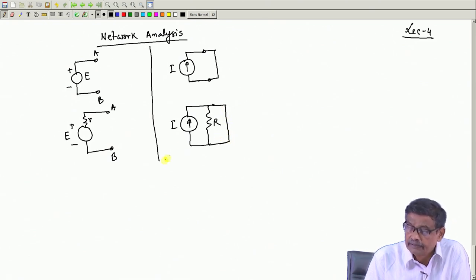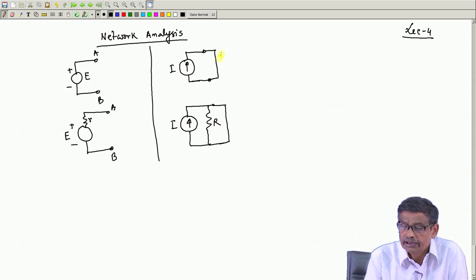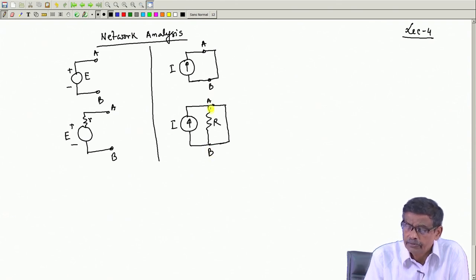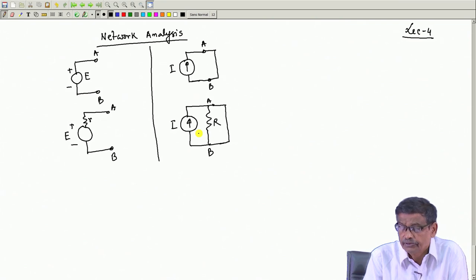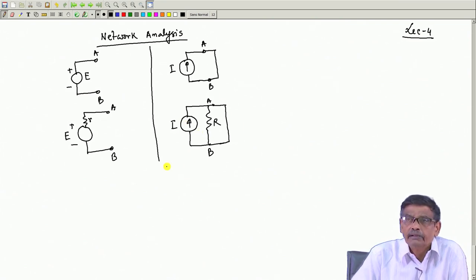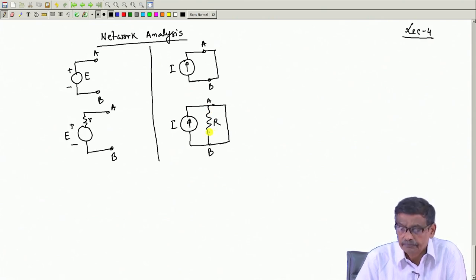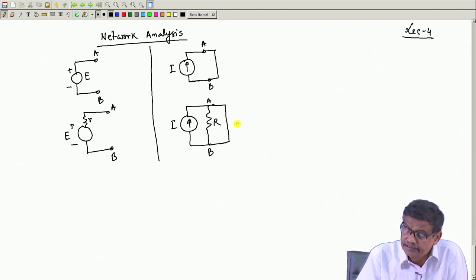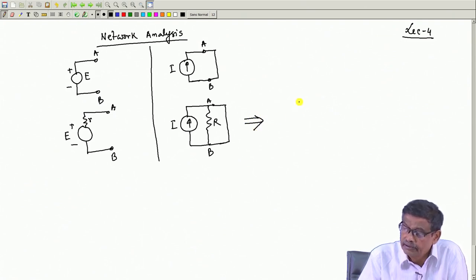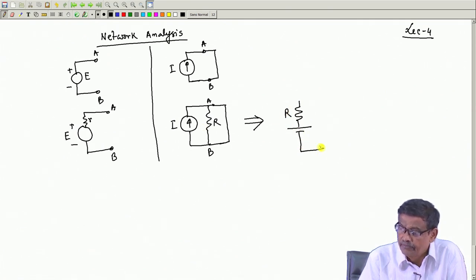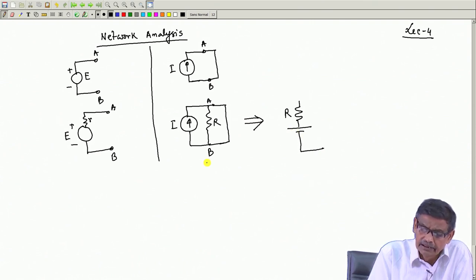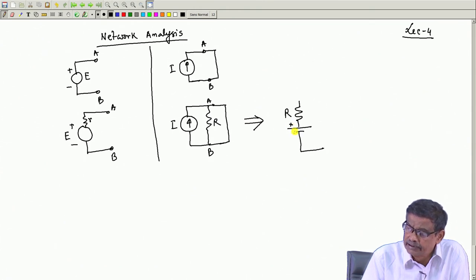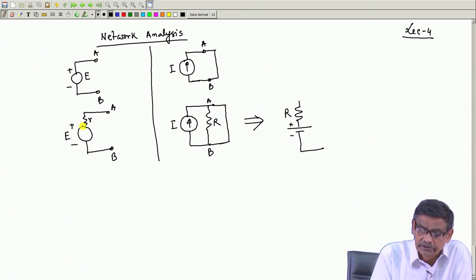A practical current source should be kept short circuited so that current flows and the potential difference between the two terminals is zero. Even though internal resistance is present, if kept short circuited there is no power loss because all currents flow through the short. This current source is equivalent to an internal resistance R and an EMF.